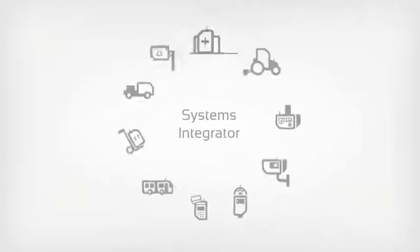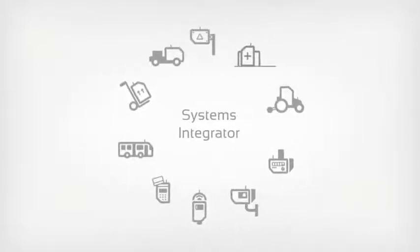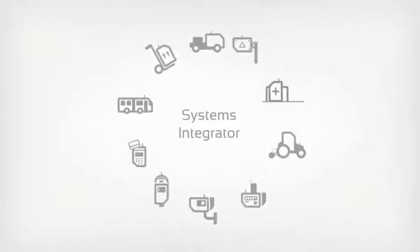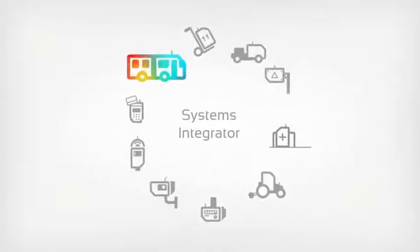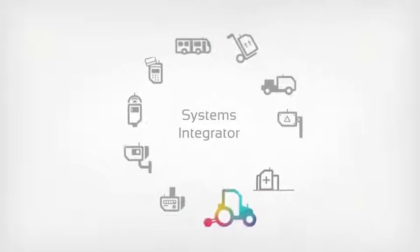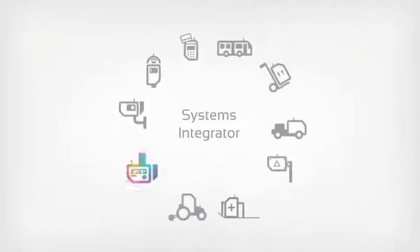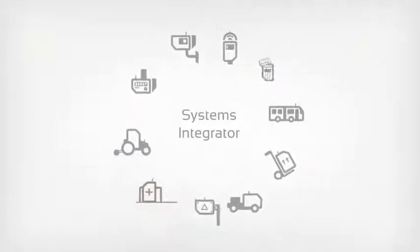As a systems integrator, you could have customers in any market. Transport, agriculture, utilities, healthcare, retailing.